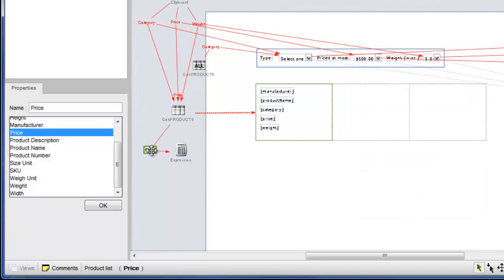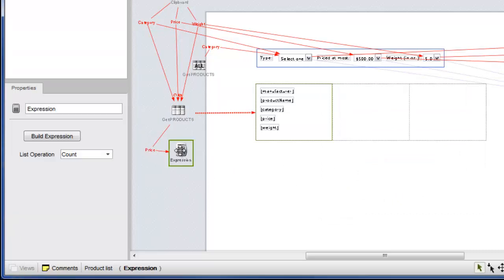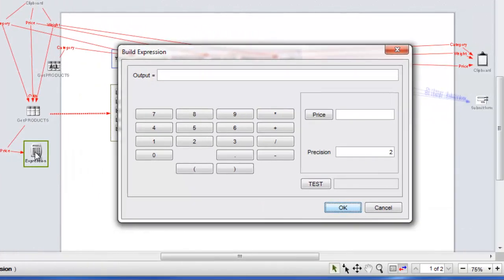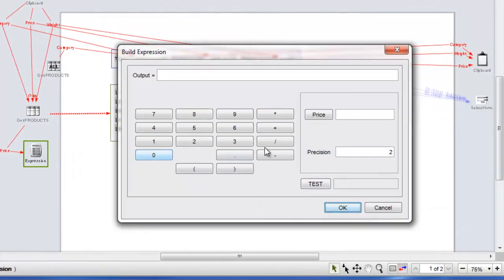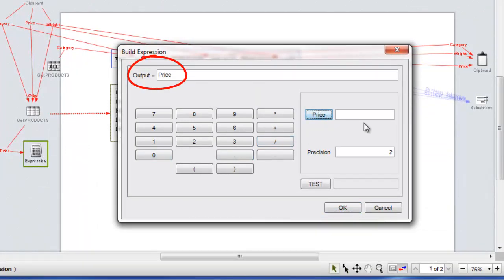Double-clicking the expression widget opens the expression builder. Since we've already designated the count list operation, all we need to do here is add the price field to the calculation. We'll also change the precision to zero, which just means that the output won't have decimal places.